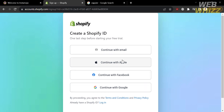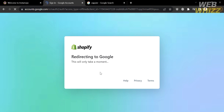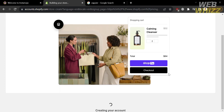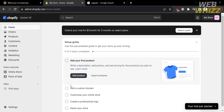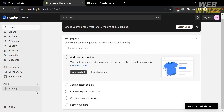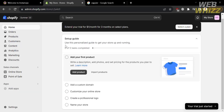To create a Shopify account, you can choose to use your email, Facebook, Google account, or Apple ID. I'm going to continue with my Google account. After selecting your account, you will be redirected and your account will be pending creation. Once it loads, you will be directed to the dashboard, where the left side panel shows options including home, orders, products, customers, content, analytics, marketing, and discounts. The homepage shows a step-by-step process to set up your store, including adding your first product, adding a custom domain, customizing your store, creating a professional logo, and naming your store.